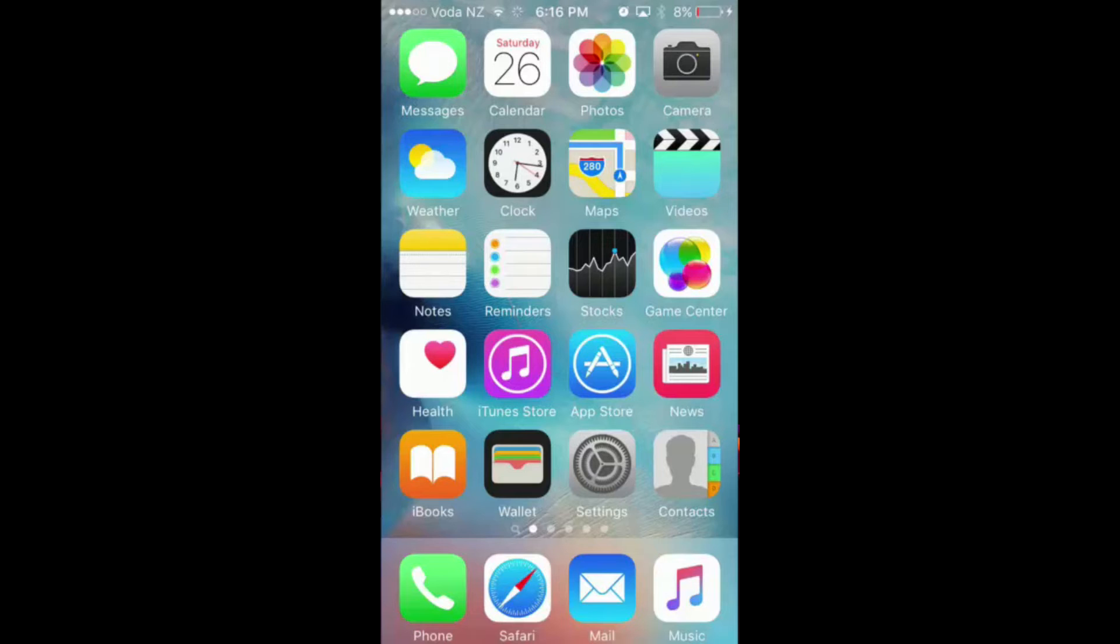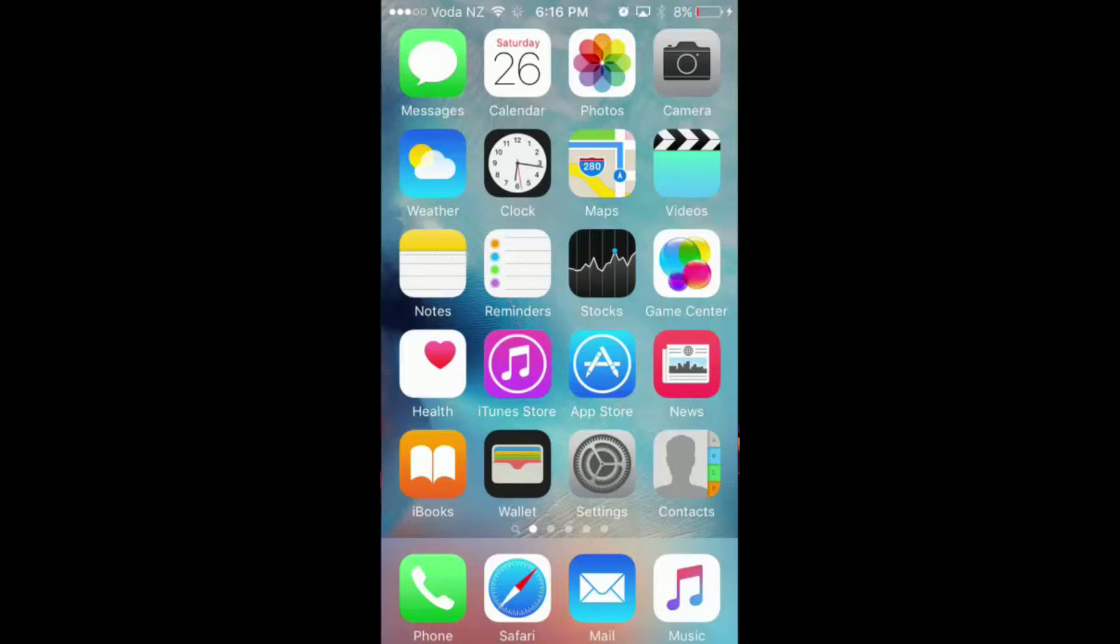The first thing you want to make sure is to have the first page of your home screen completely filled up with apps, and the same thing with the dock. You want to make sure that is completely filled up with apps.